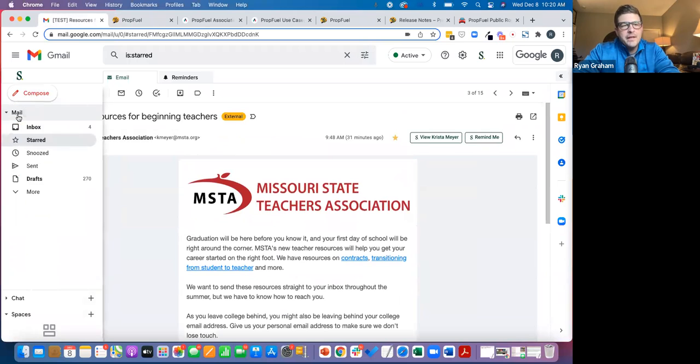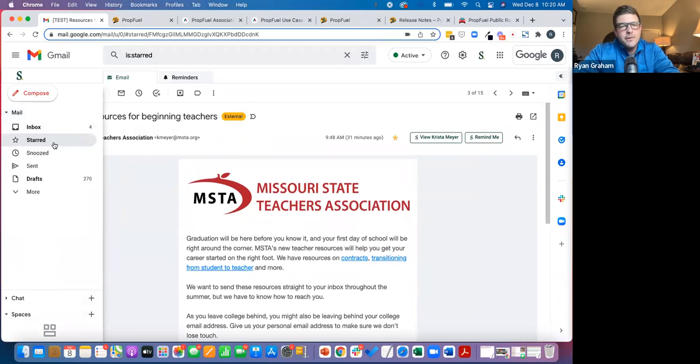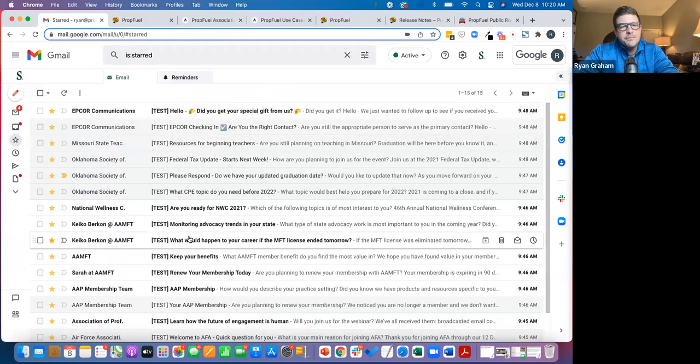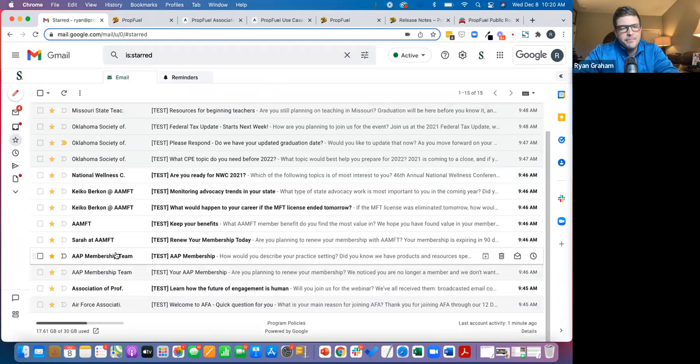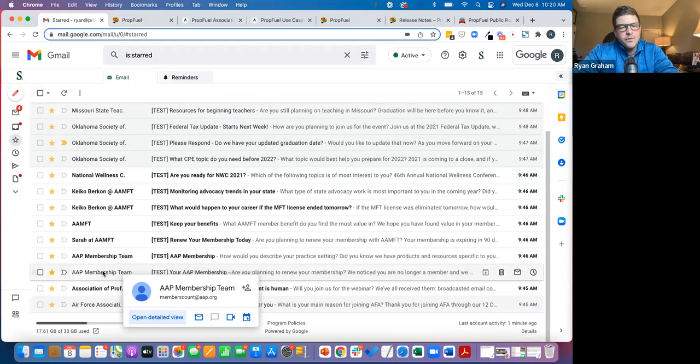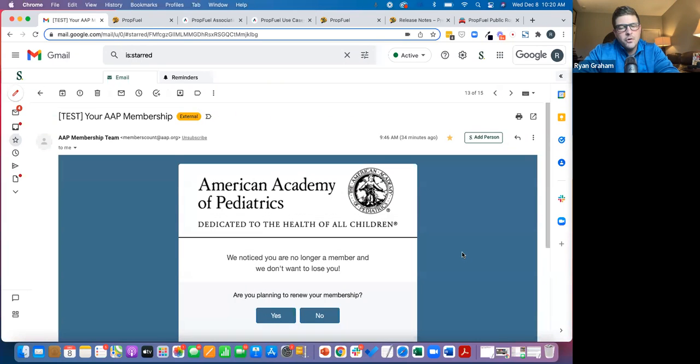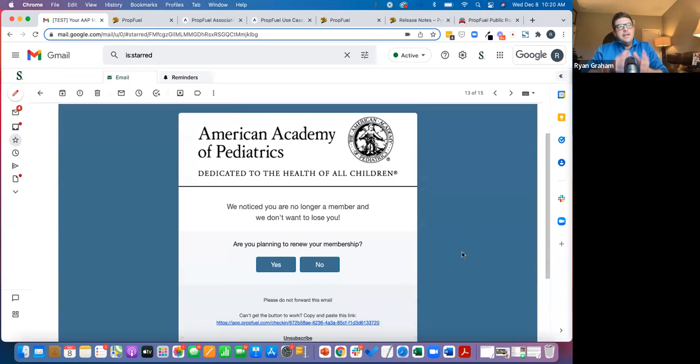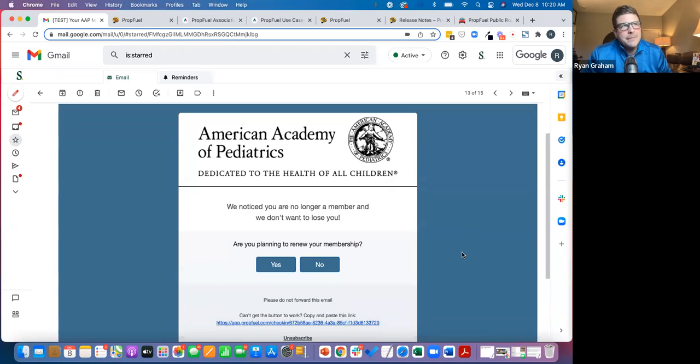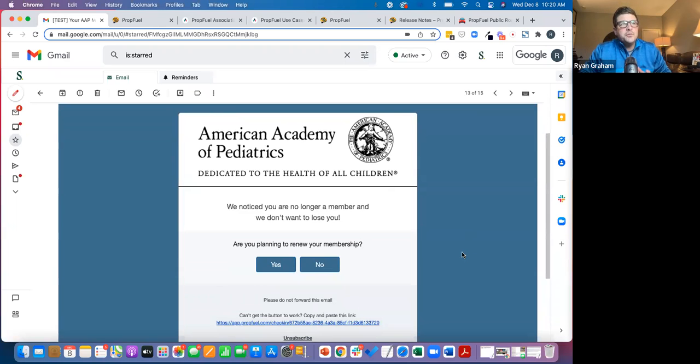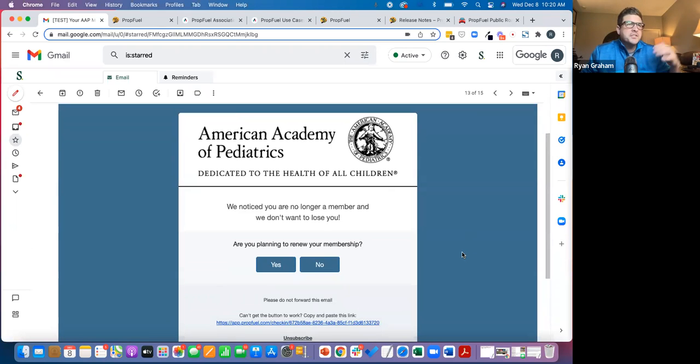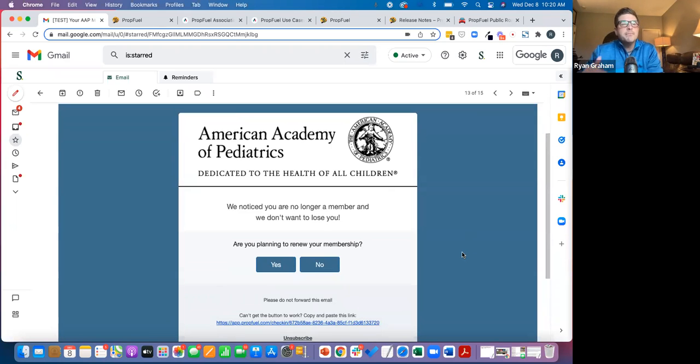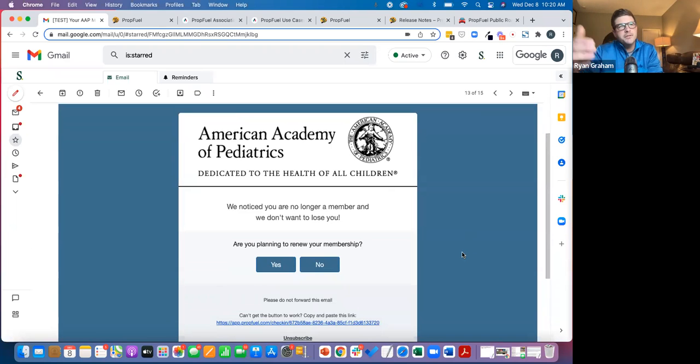So that's a little bit about the integration. I want to talk about the lapsed member and the renewal side of things. The inherent challenge with most renewal and lapsed member communications is it's way too linear in that the typical format of a communication is, hey, your membership's coming up for renewal.